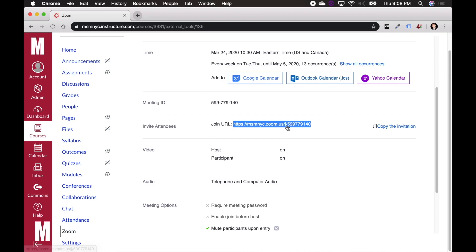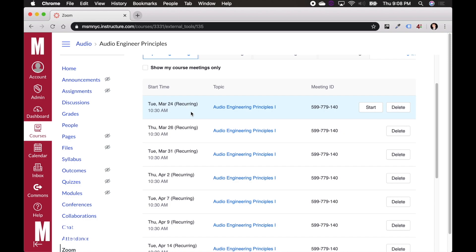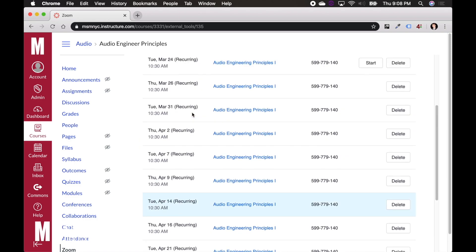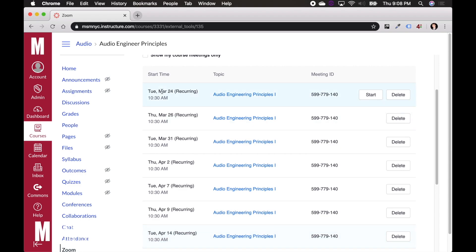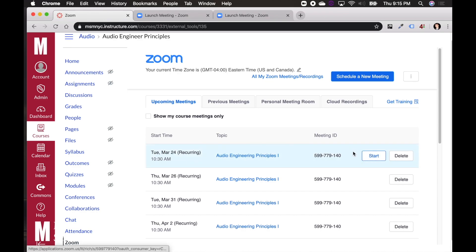So what I'm going to do is I'm going to scroll up. I'm going to go back to course meetings here. And you can see that we have these courses set up for the remainder of the semester starting on March 24th and going Tuesday, Thursday, Tuesday, Thursday each at 10:30 AM. You can see here that at the very first meeting or this next upcoming meeting, which is Tuesday, March 24th at 10:30 AM, I can choose to start that meeting.